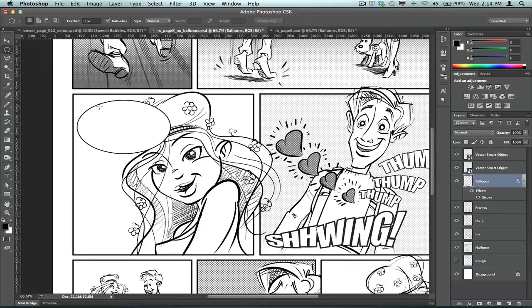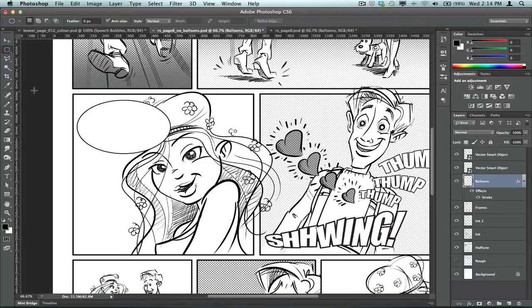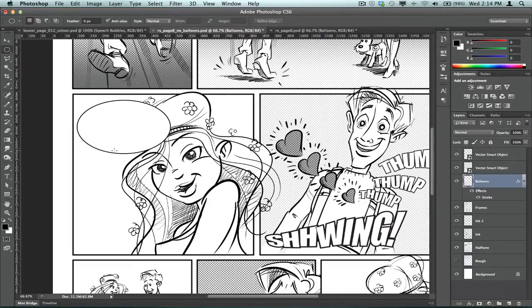Okay, so it's automatically made the white circle, put a black outline around it. But here's the great bit. If I now go back in and I'm on the same layer, and I want to add, obviously, a little connection there to indicate that it's coming from this girl's mouth.